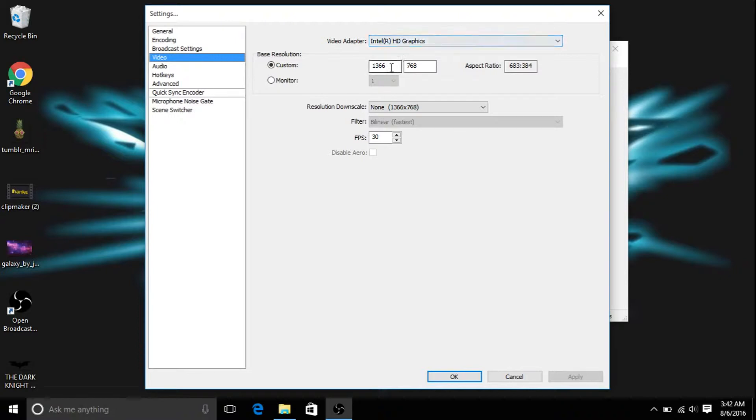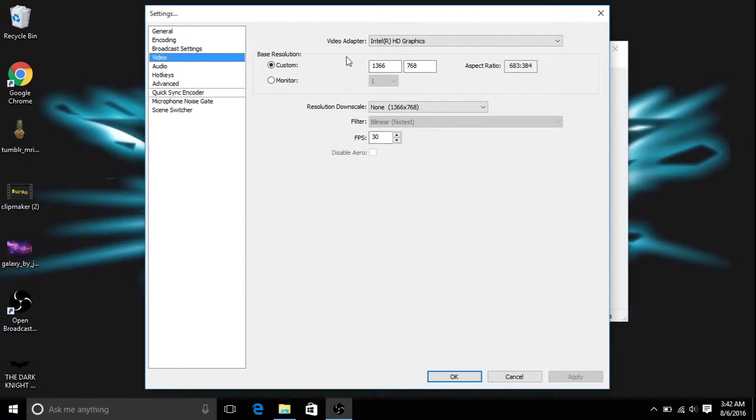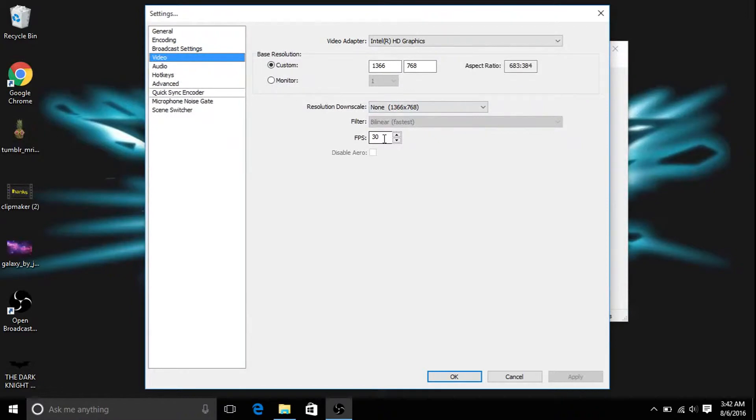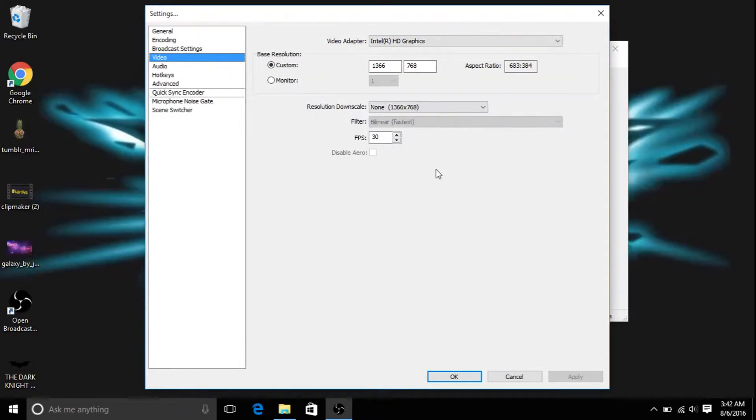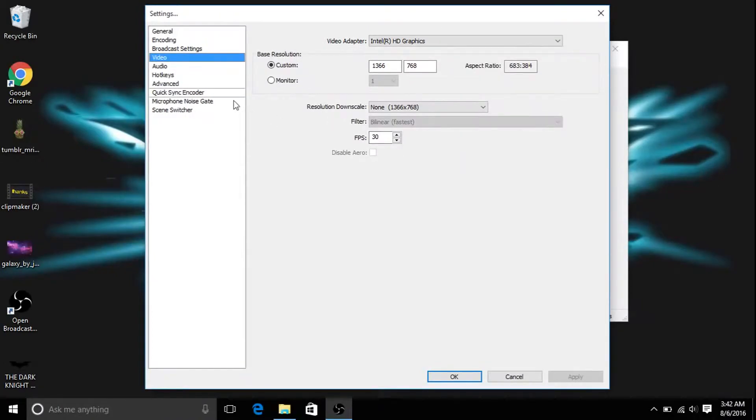Also you want to change your resolution to whatever you want it to. I just kept mine normal because it works and it's good. Also you can change your frames per second. I just keep mine at 30 because I don't have a super dope computer that runs 60 FPS without a problem.